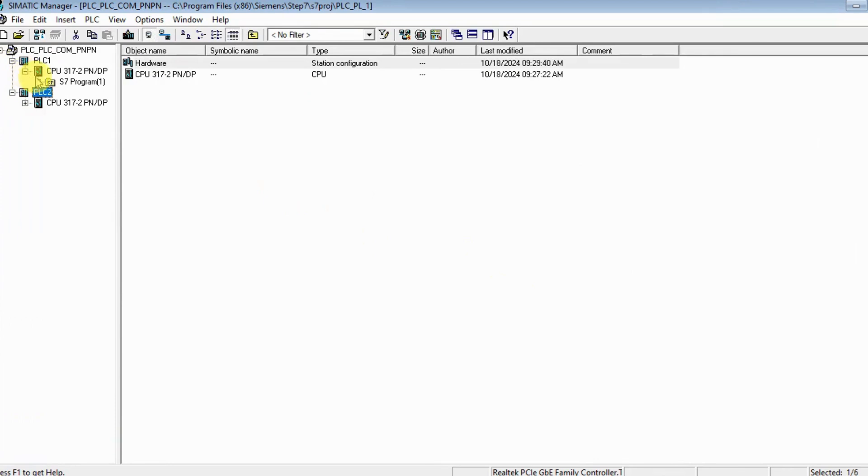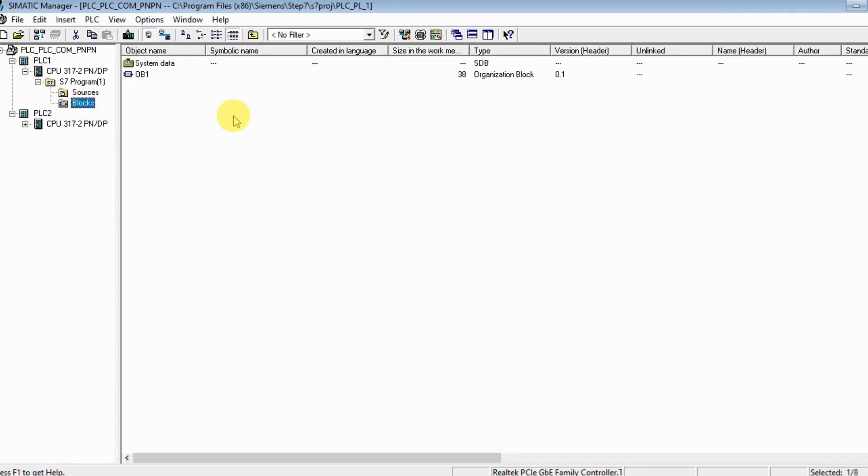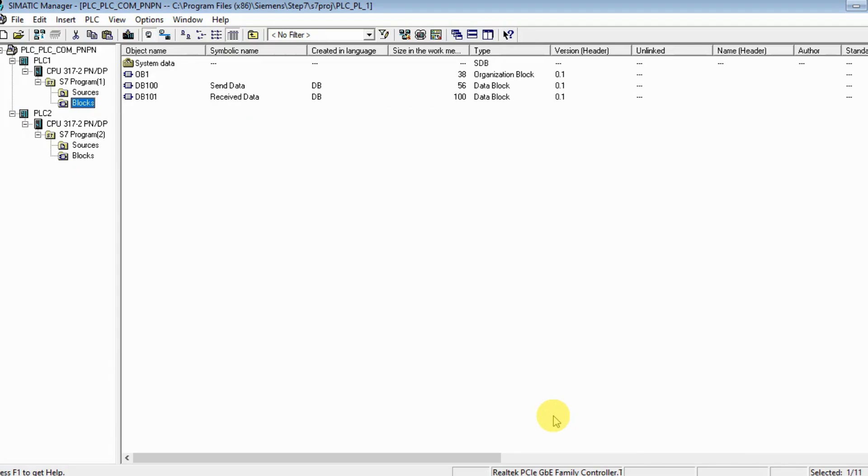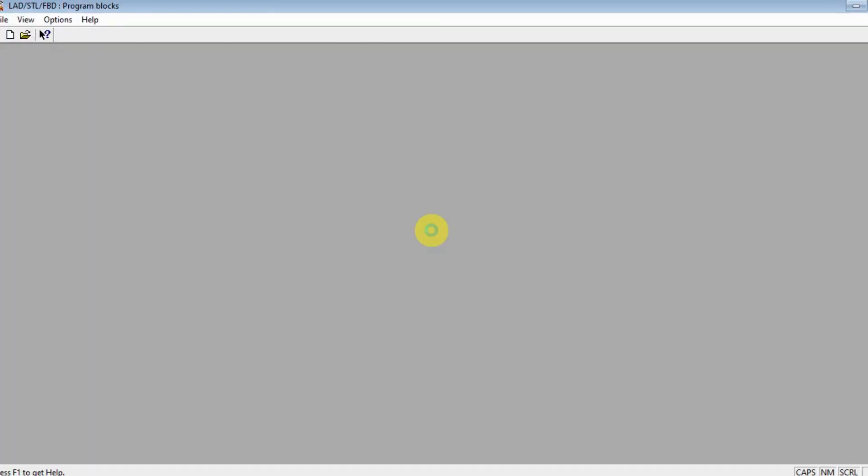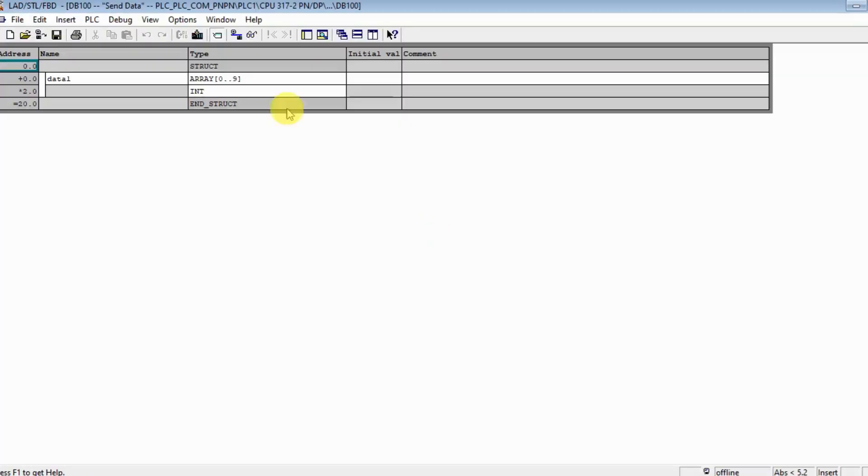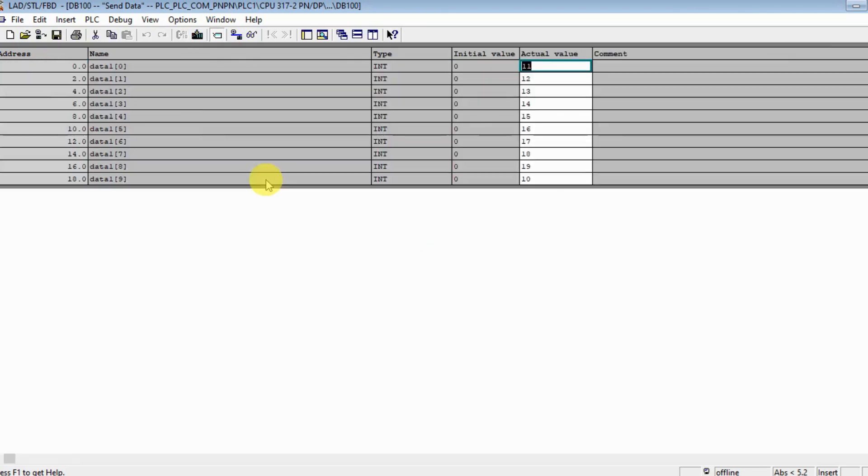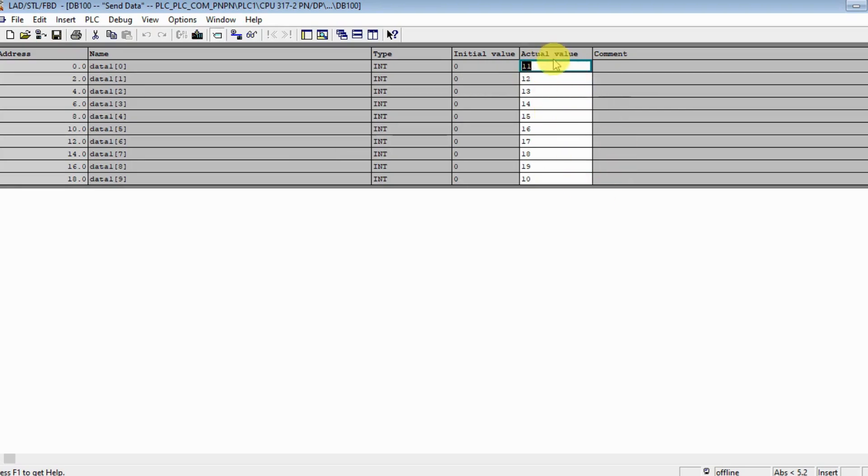We are done for the hardware for both sides. Let's insert our function blocks. Before starting that, let me create two DBs. To save time, I have created two DBs. Let's open them and see what's inside. On my PLC 1, I created DB100 for sending and DB101 for receiving. As you see, I have 20 bytes here.